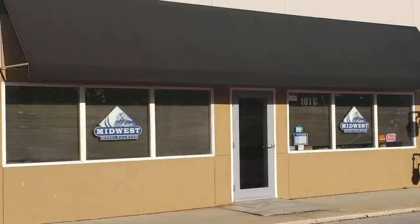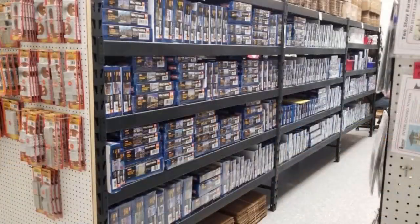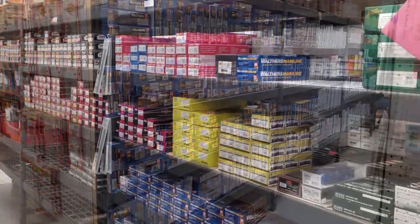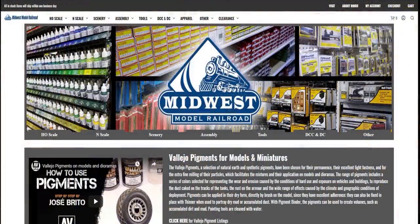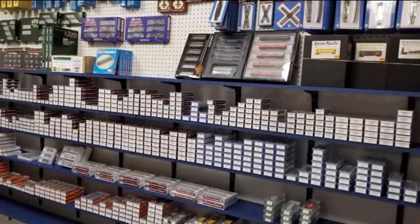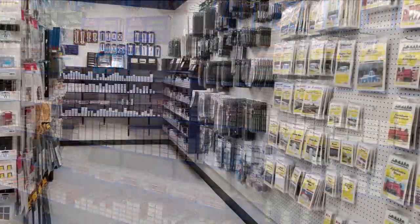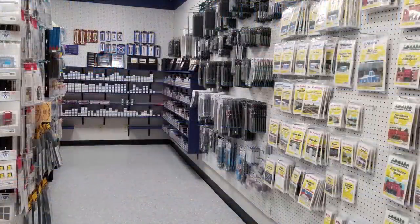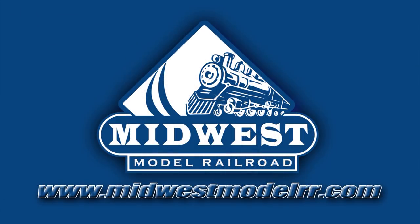Take a moment to check out our sponsor, Midwest Model Railroad. They have a great line of model railroad equipment and supplies and some of the best customer service around. Their website has a real-time inventory system, they offer some of the best prices in model railroading, and they ship in one business day. Check them out at MidwestModelRR.com, link in the description.